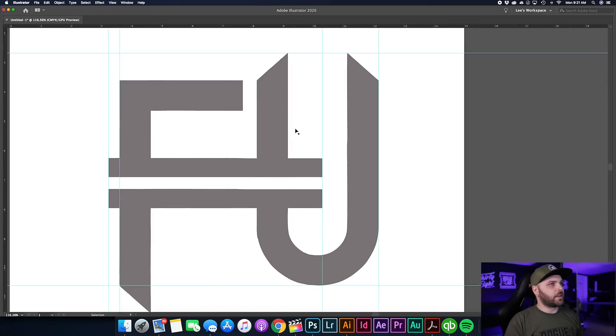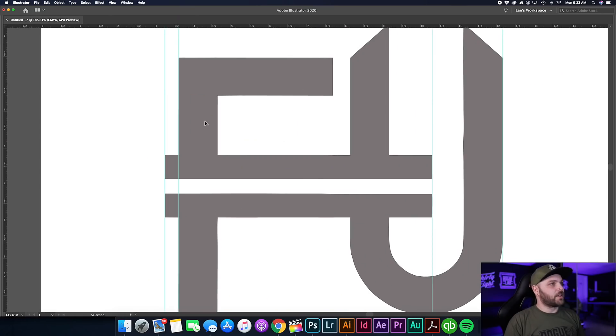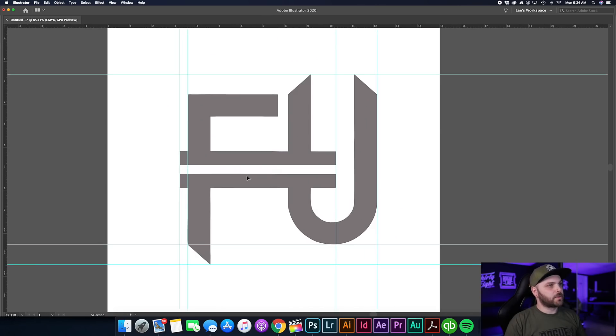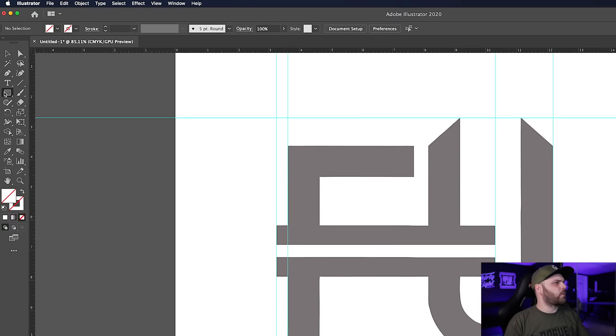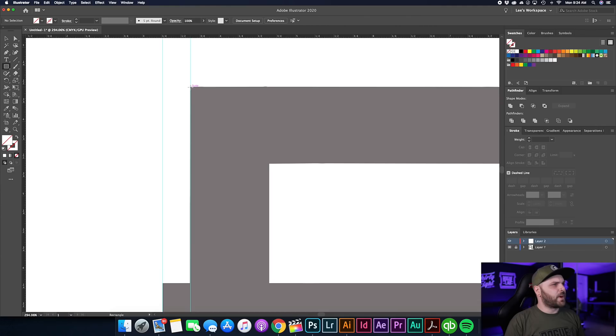Now if we hide everything you can already see we've got a good starting point for a symmetrical logo. This is how easy it is to remake — we're literally going to use two kinds of rectangles and two circles. If you check it out: rectangle shape, rectangle shape, rectangle shape, and the bottom of the U is a circle. Hit the M key or click the rectangle tool and zoom in to find the edge.